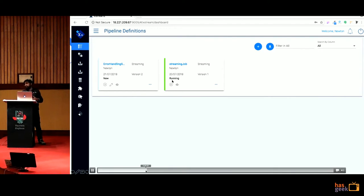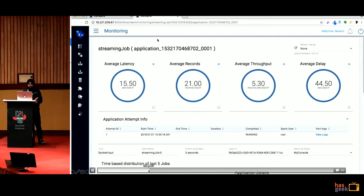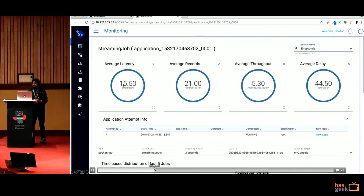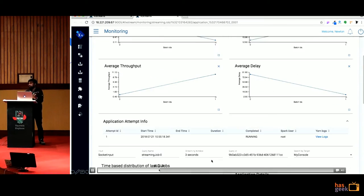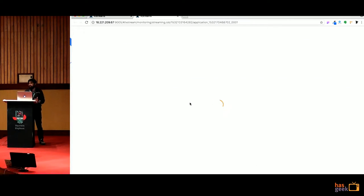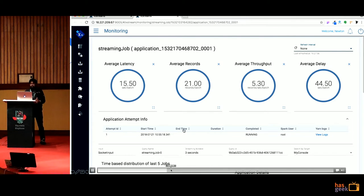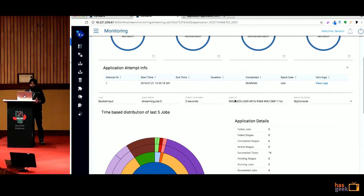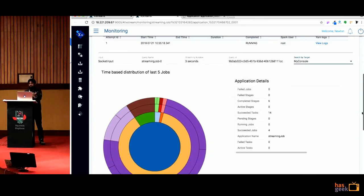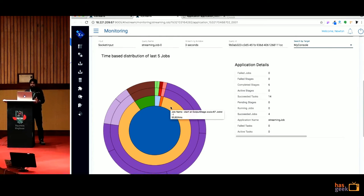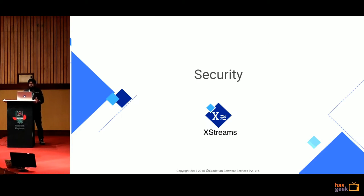For scheduling, you provide the pipeline name and specify when it needs to run. The monitoring dashboard shows green for running pipelines and red for failed ones. The advantage is it shows metrics across all different batches, which is very useful especially for streaming pipelines. Looking at these metrics, you can easily identify whether a job is going to fail — for example, if input has increased and memory footprint is also increasing, or if input is decreasing but memory footprint is still increasing, you can predict job failure.